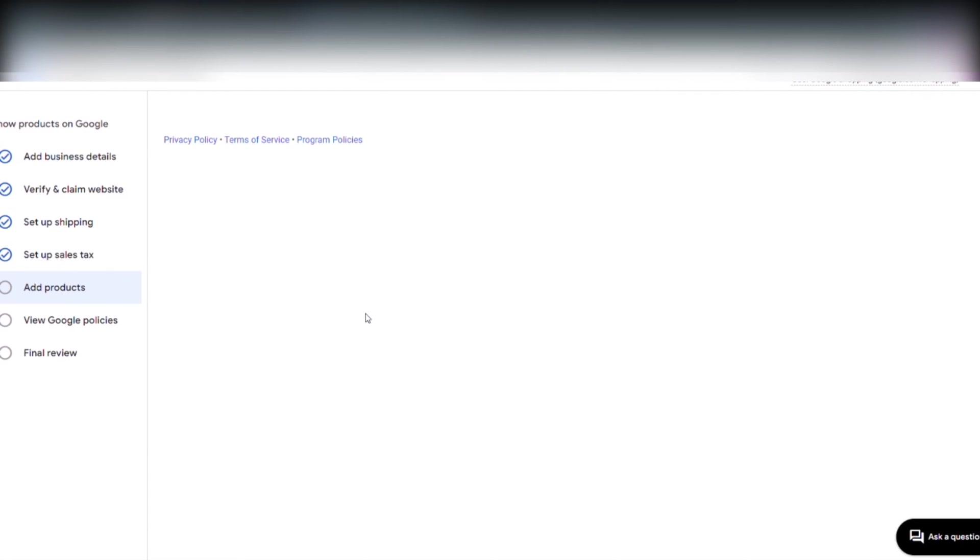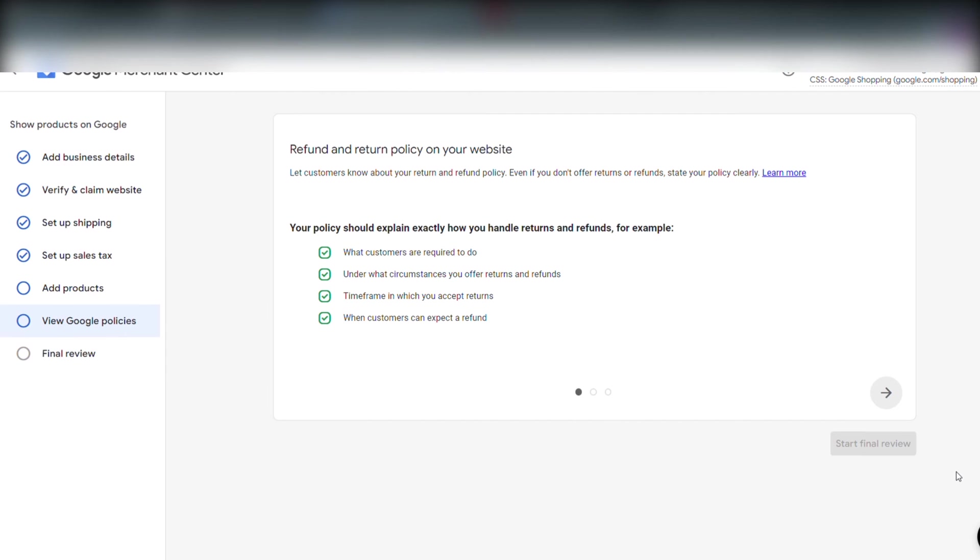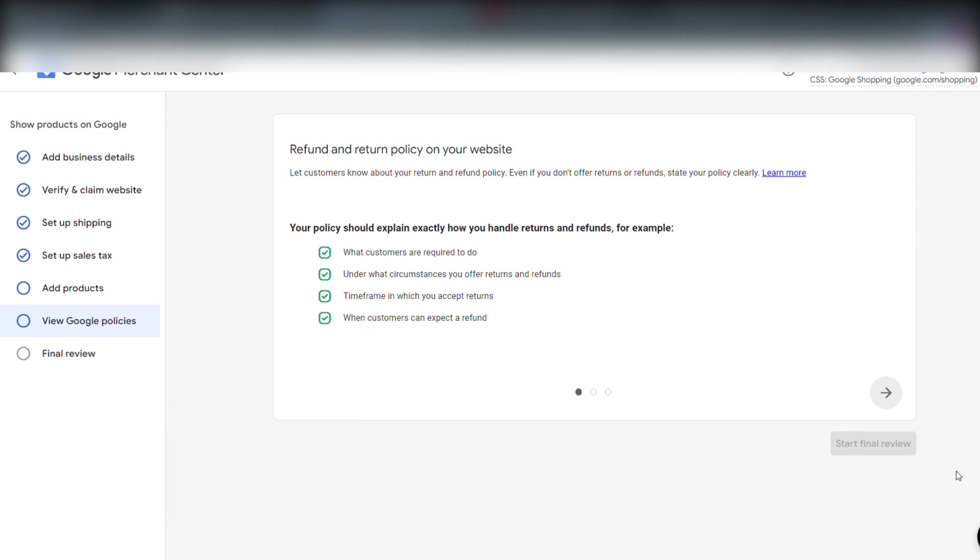Google is working on fetching and collecting all the products and applying them to Merchant Center. This usually takes between two to four days. But we continue on the setup. And you can see the steps on the left hand side of the screen.